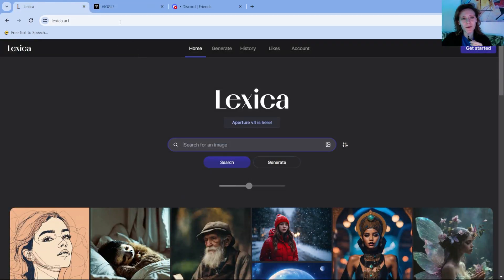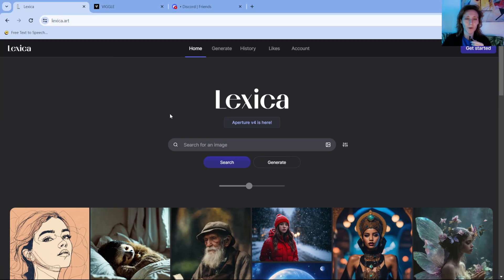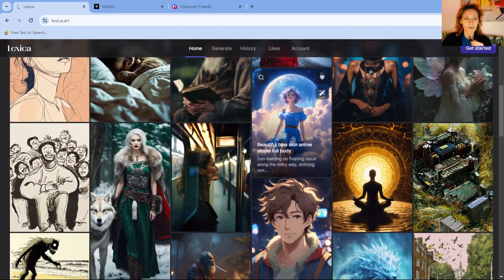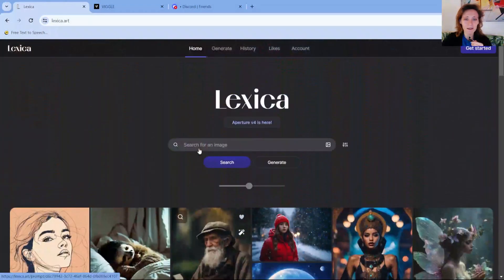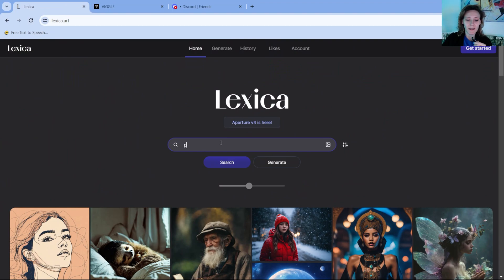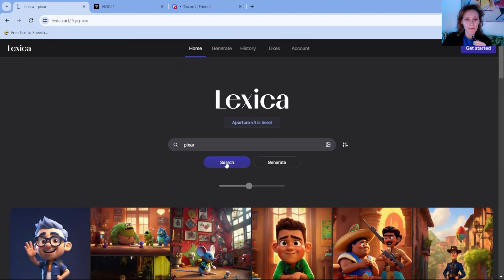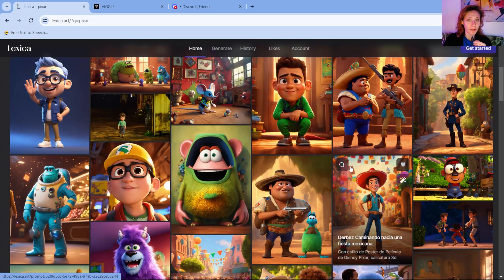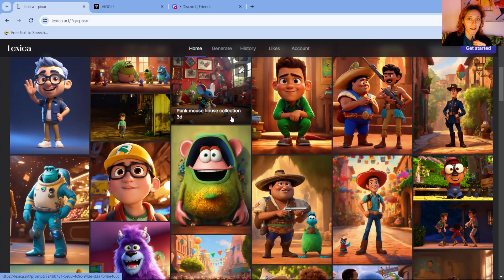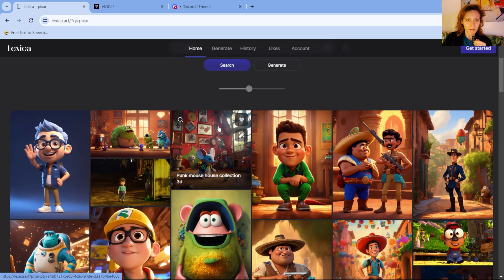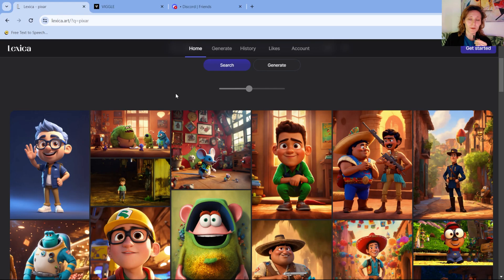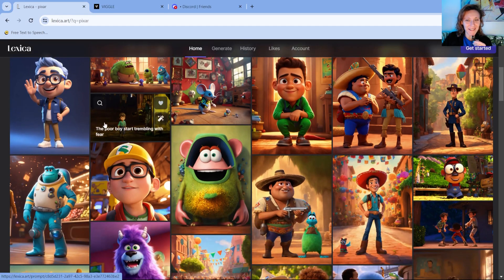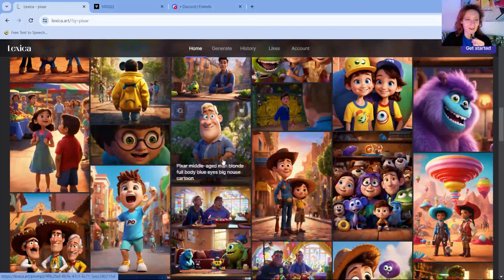So first of all you have to go to lexica.art, you can find the link in the description of this video. Here you can look for one image that you like with a character or you can look for Pixar and it will basically propose you all the characters that look like they are made by Pixar. These are all images generated by AI just for you, for your interest.